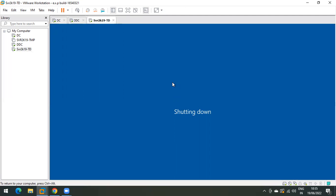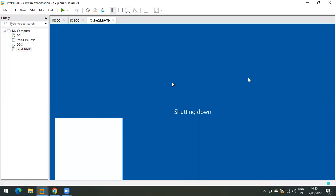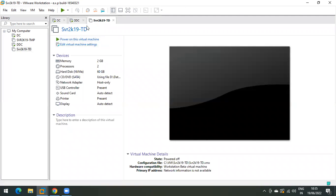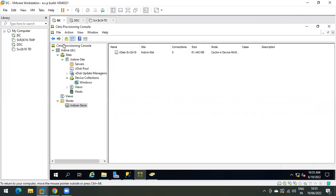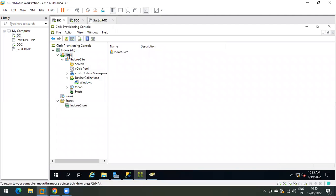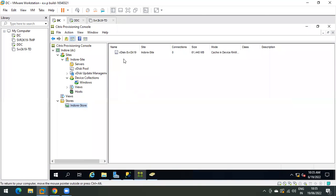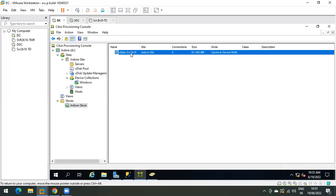Our target device is powered off now. We need to go to the Provisioning console and navigate to the stores. This is our vdisk which is attached to our target device.